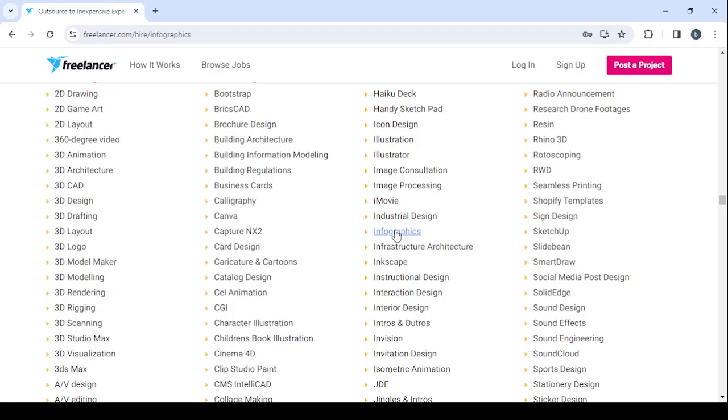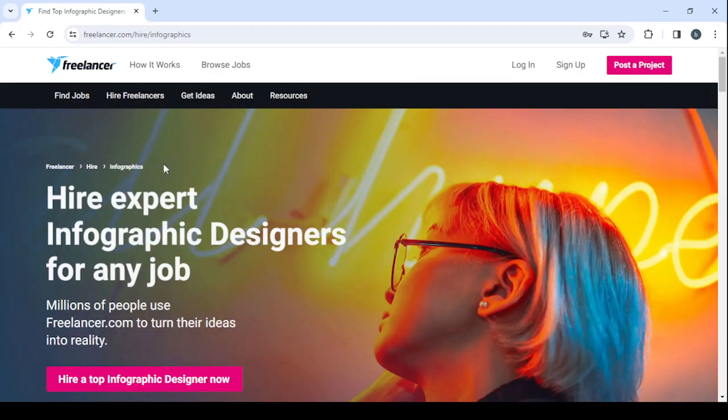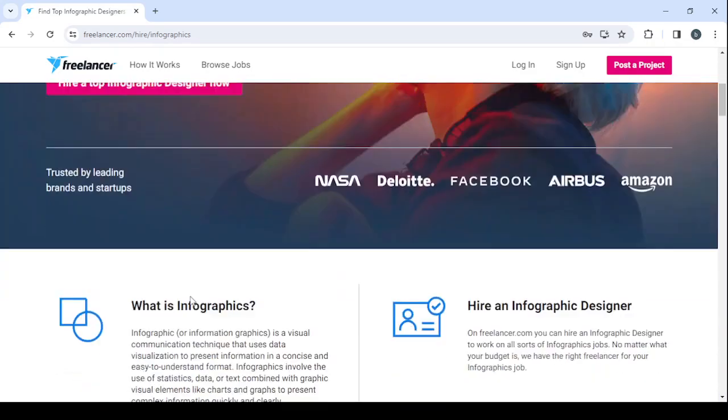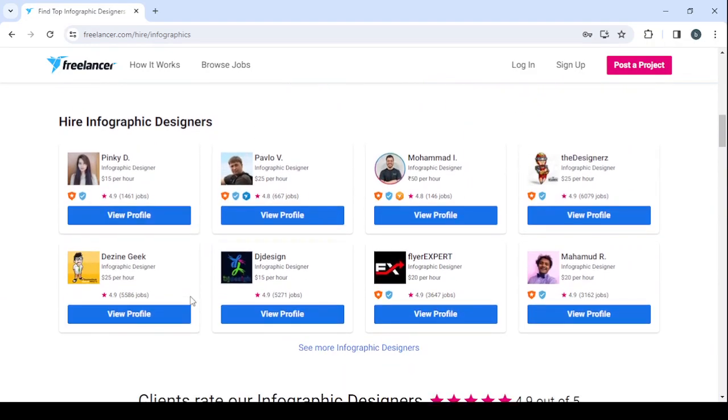To see 'Hire expert infographic designers for any job.' So here, by scrolling down you will be able to see all of the freelancers that are doing this skill. So click on 'See more infographic designers.'